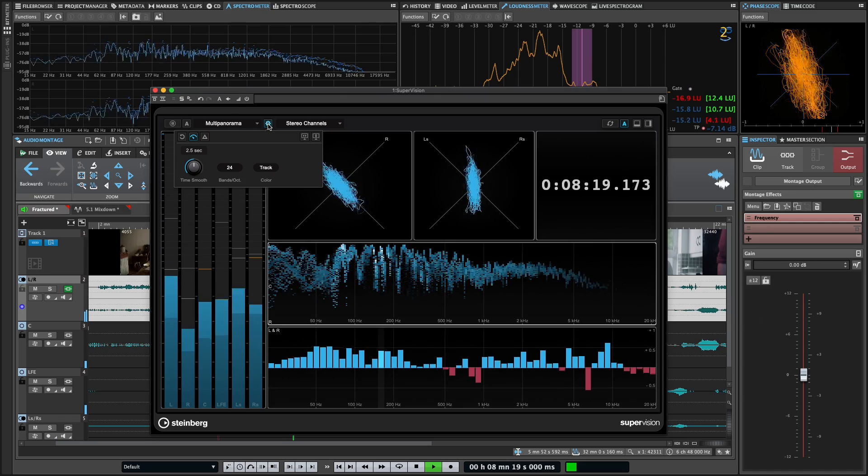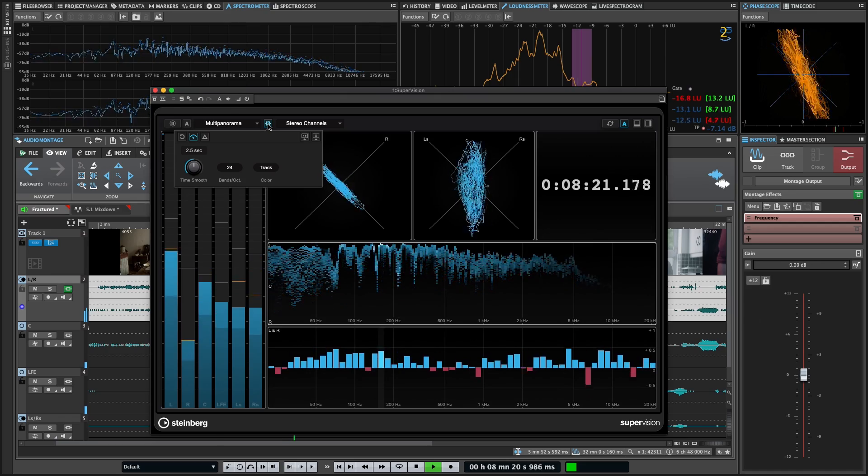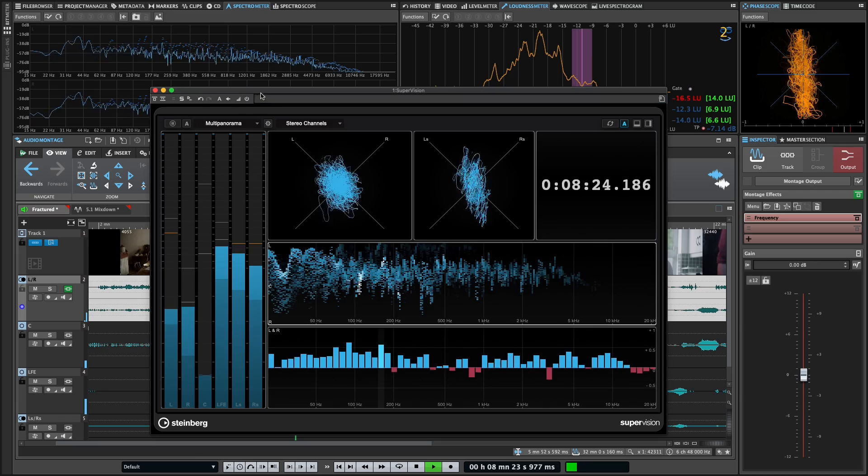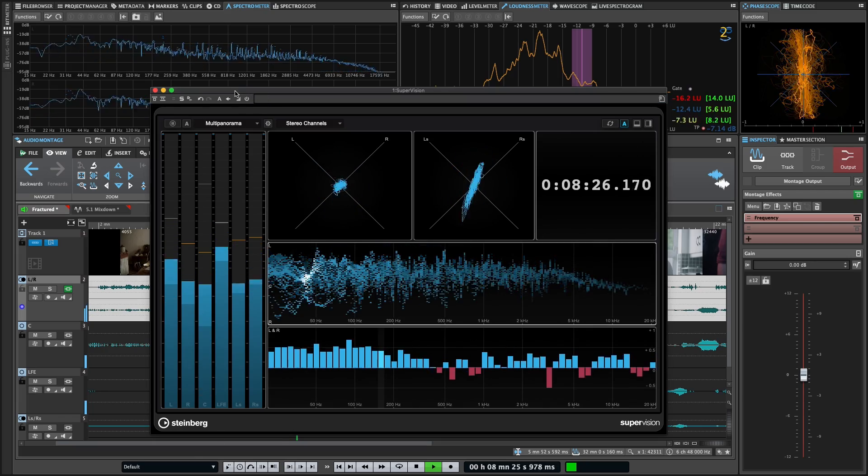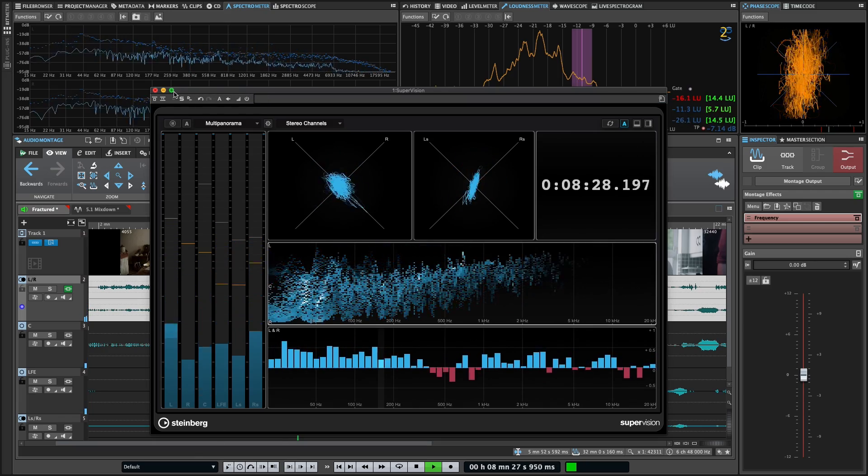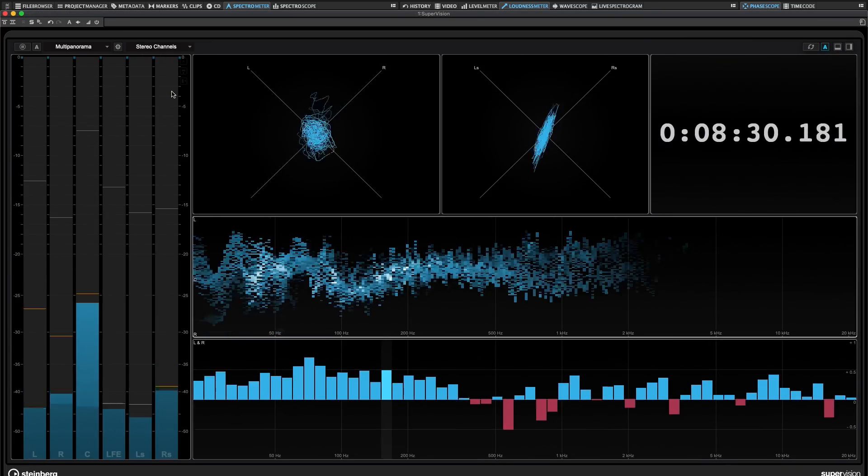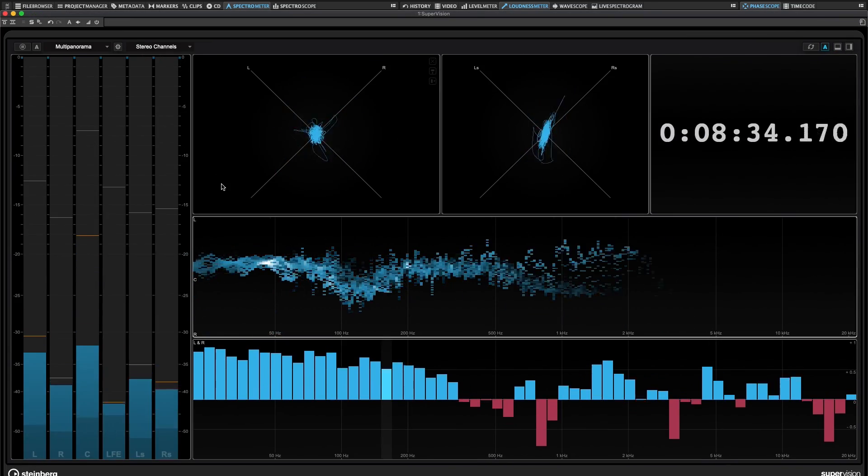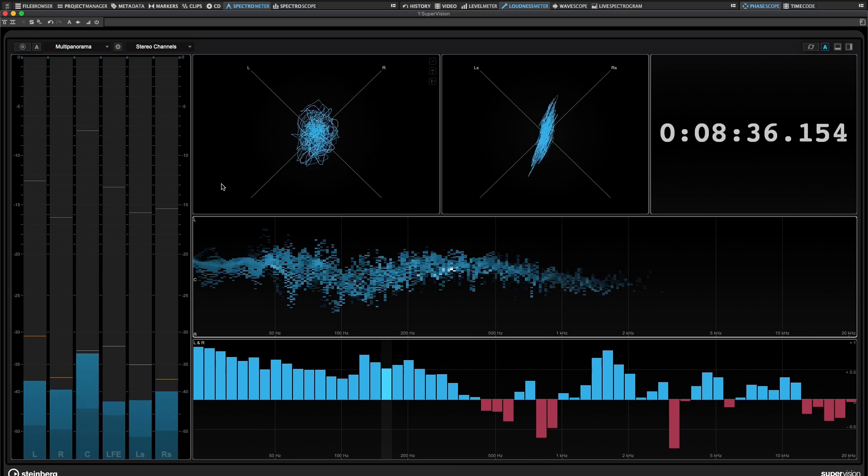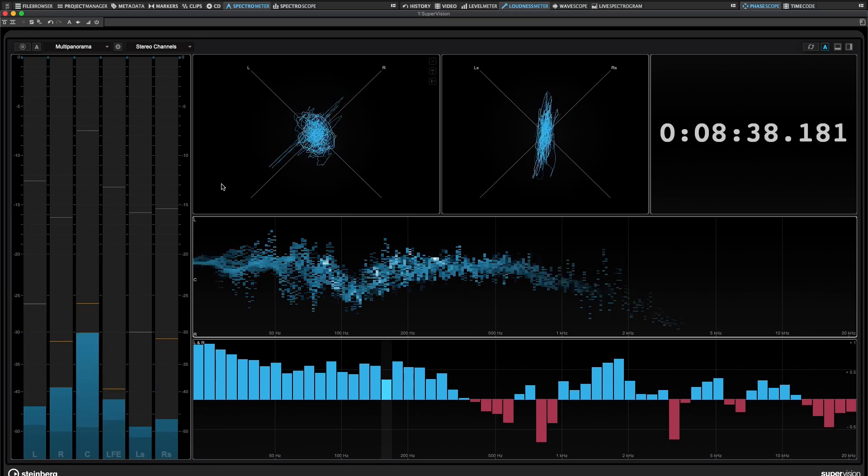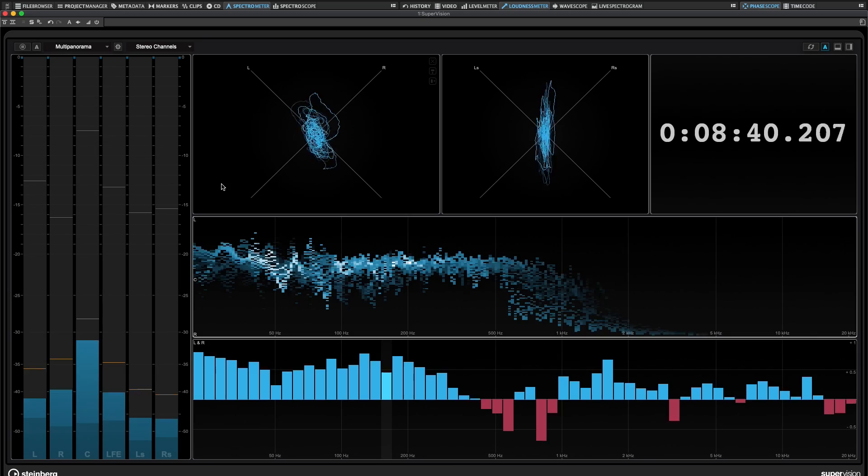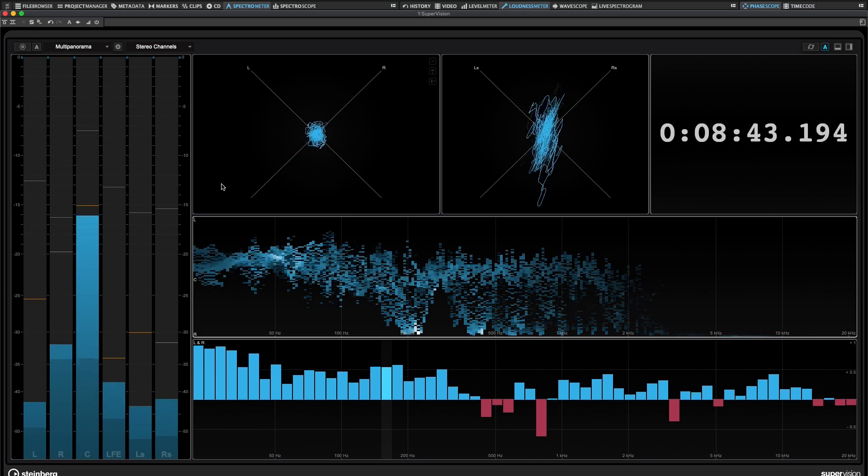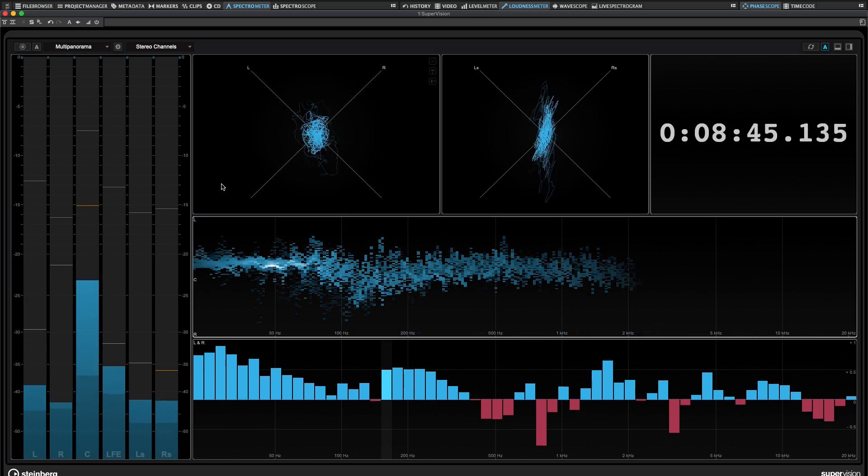The last thing I want to show you is something you may have noticed. And that's that this top bar looks a little different than any other plugin window. And that's because you can actually make SuperVision full screen. So you could take this, set it up just the way you want, put it off on a secondary monitor, make it full screen. And there you've got a comprehensive metering and analysis suite, always there, ready to look at to give you all this information.